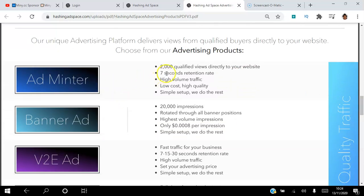The first one is the Adminter. You can get 2,000 qualified buyer views directly to your website and they will see your website for seven seconds. You get high volume traffic at low cost and it's very simple to set up.